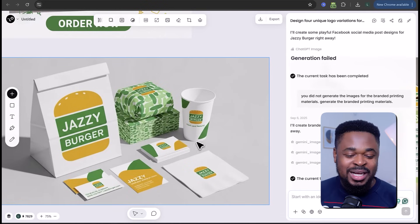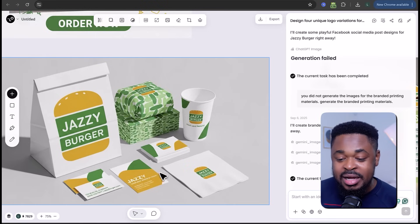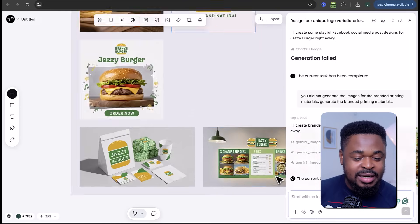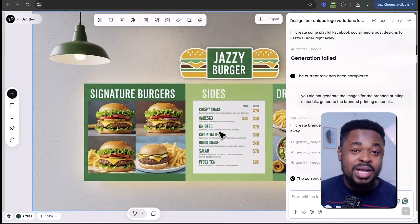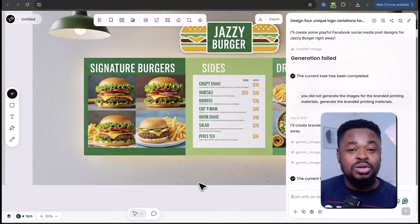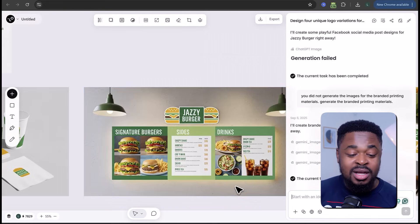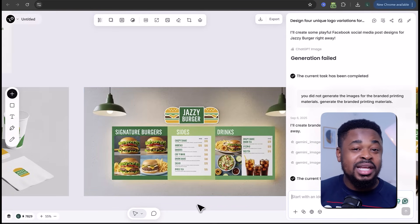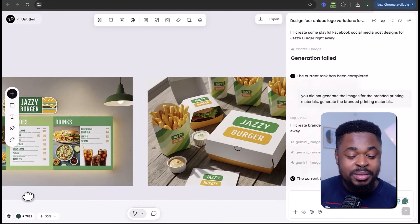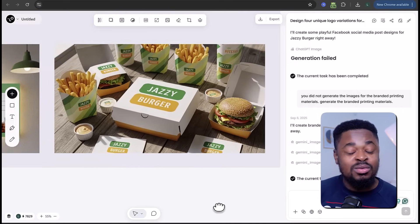You can see the packaging — how it's going to be wrapped — the cups, the cards, and the business cards. Over here you can see the menu and how it's going to look. This looks beautiful. You can also see the packaging how it will appear. This is the power of Love Art.